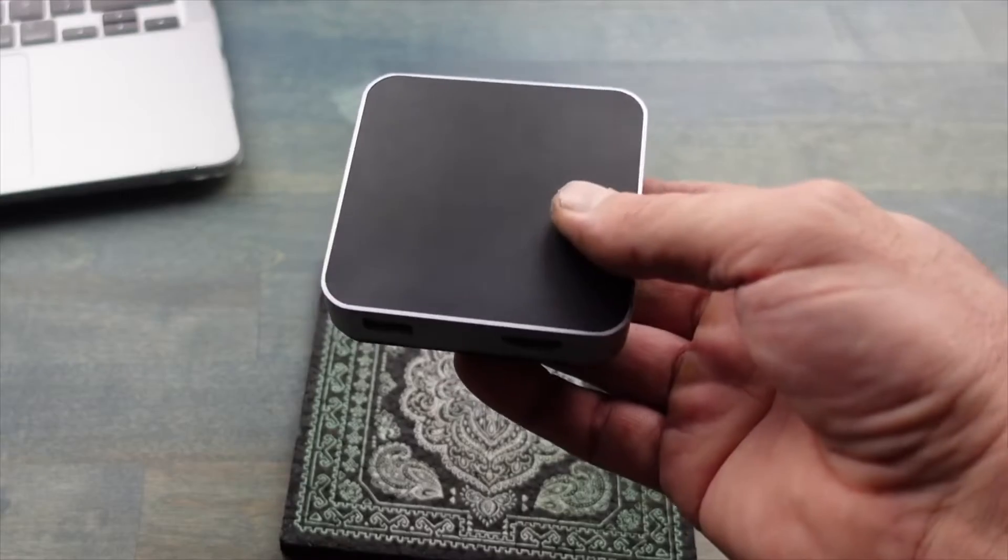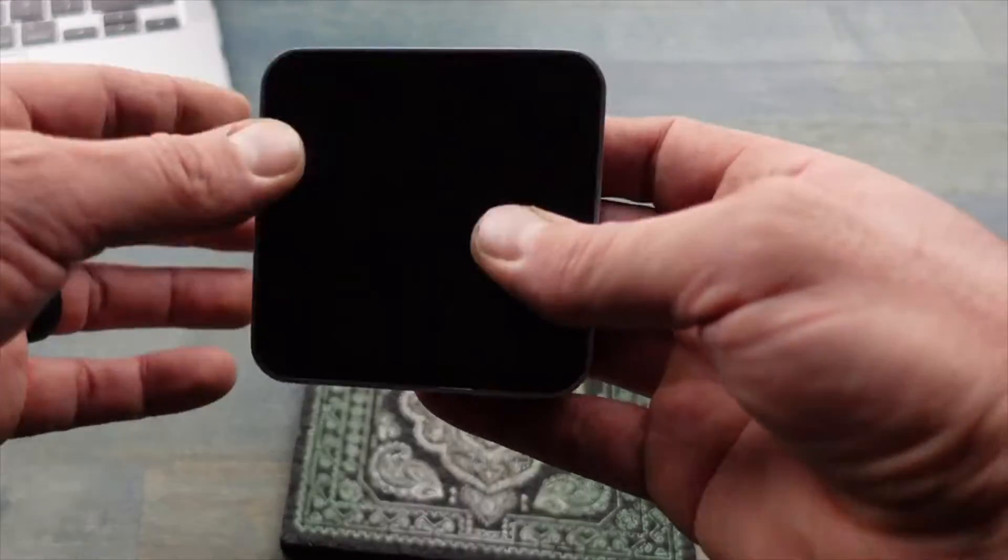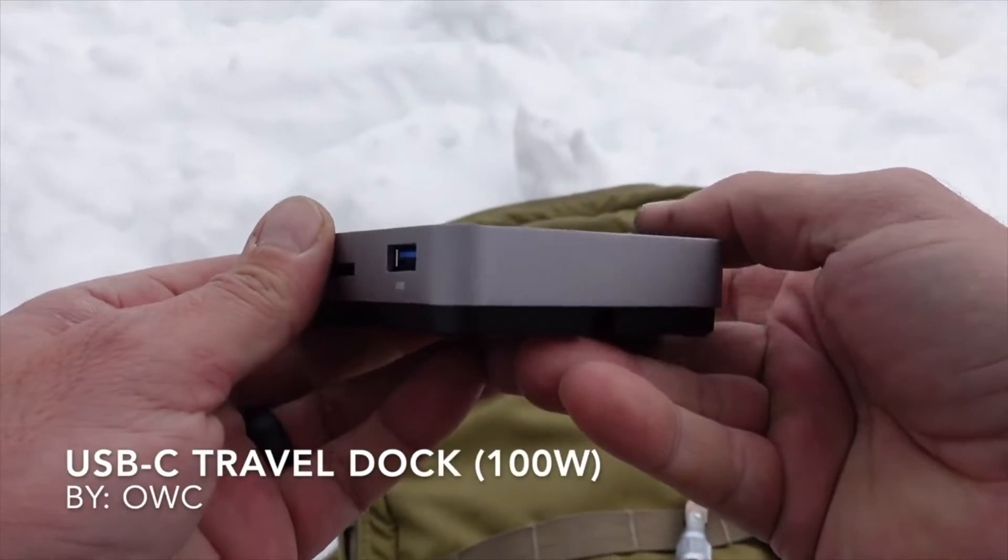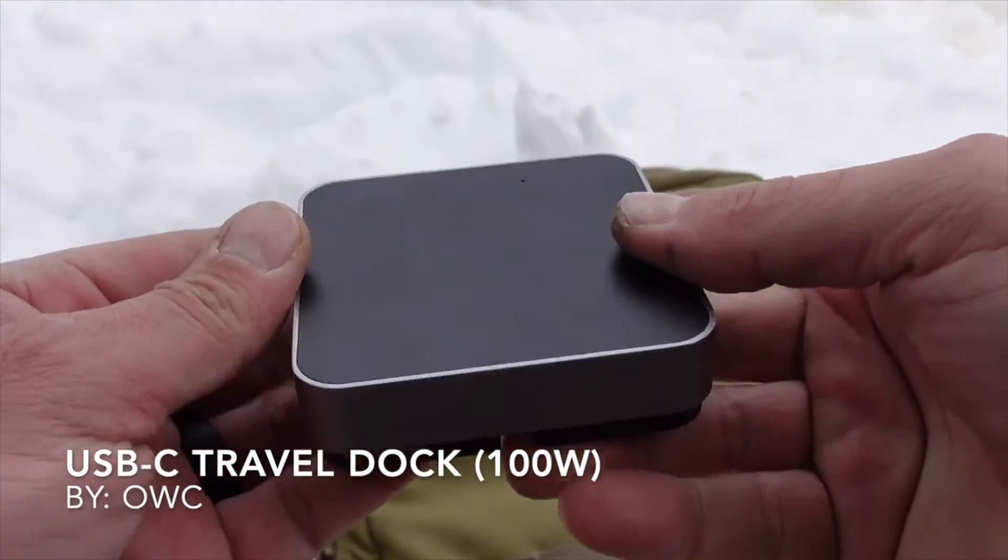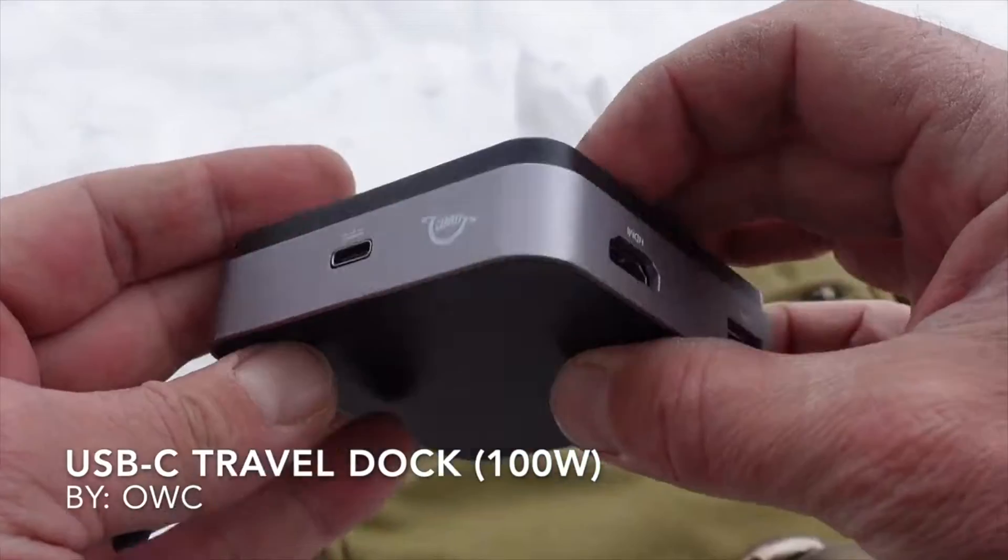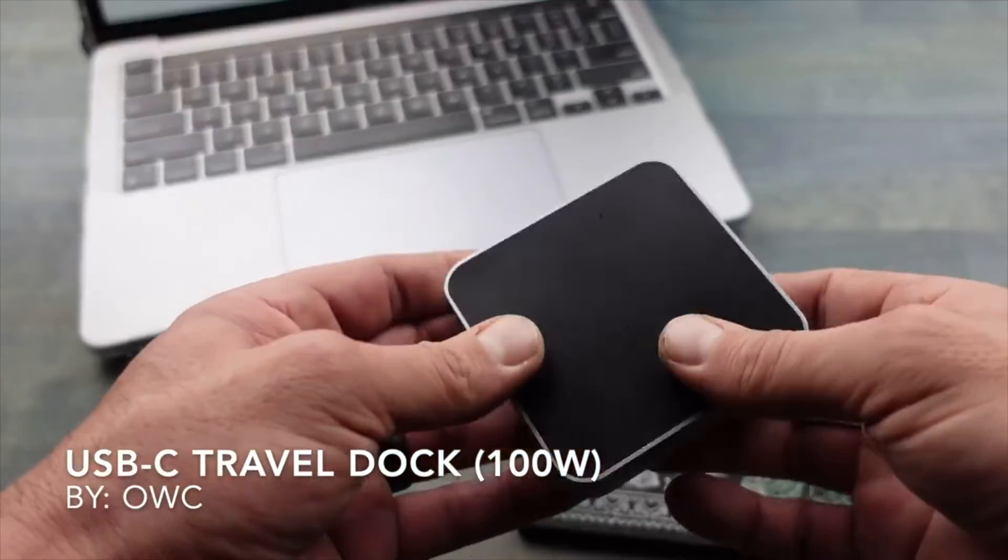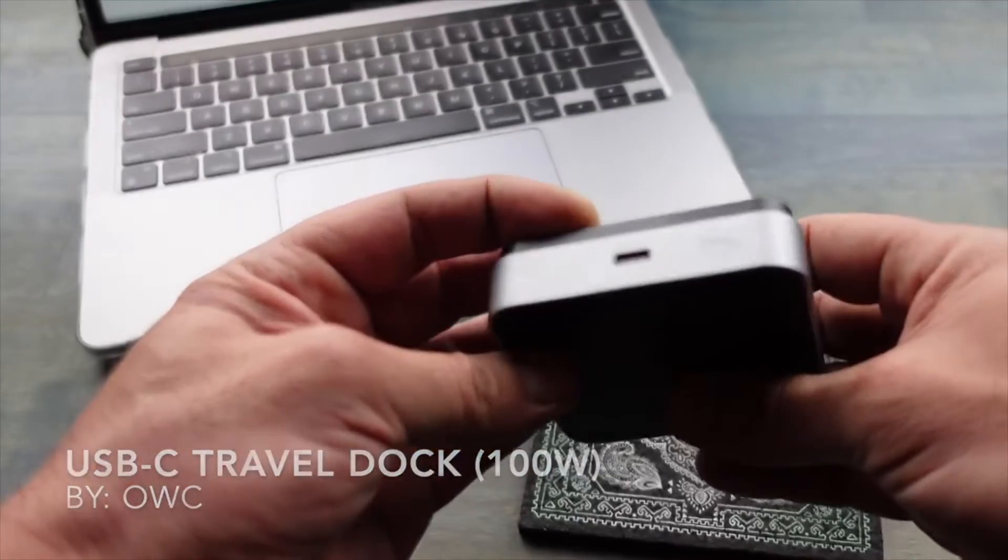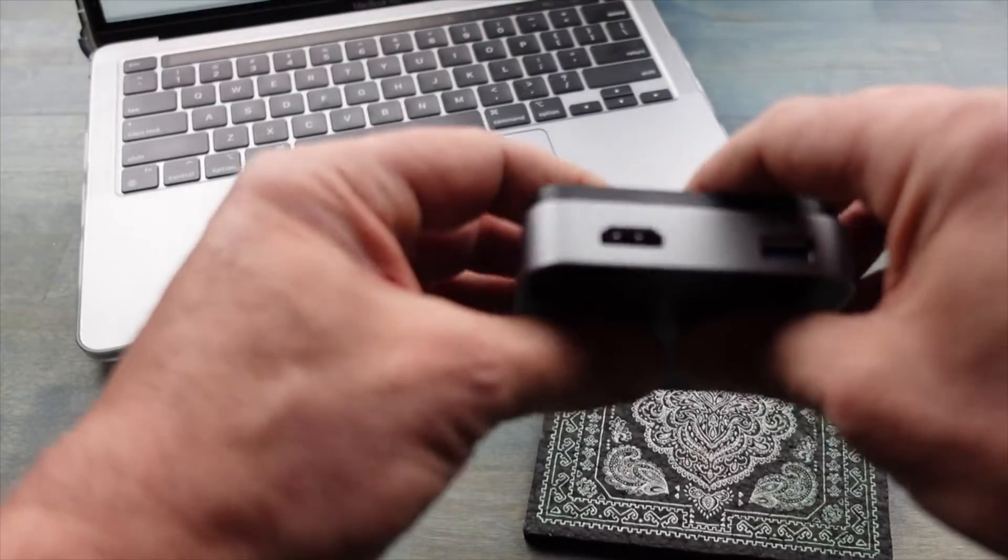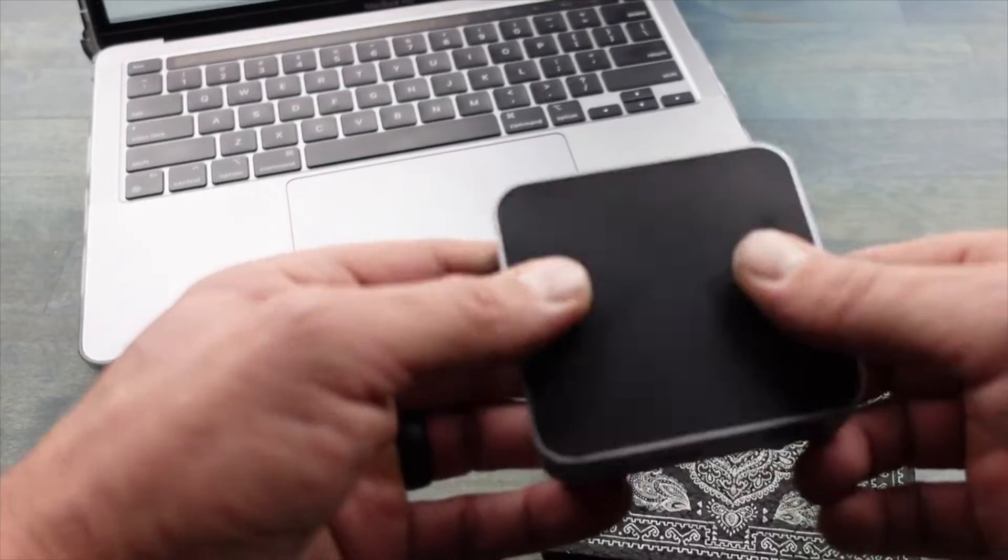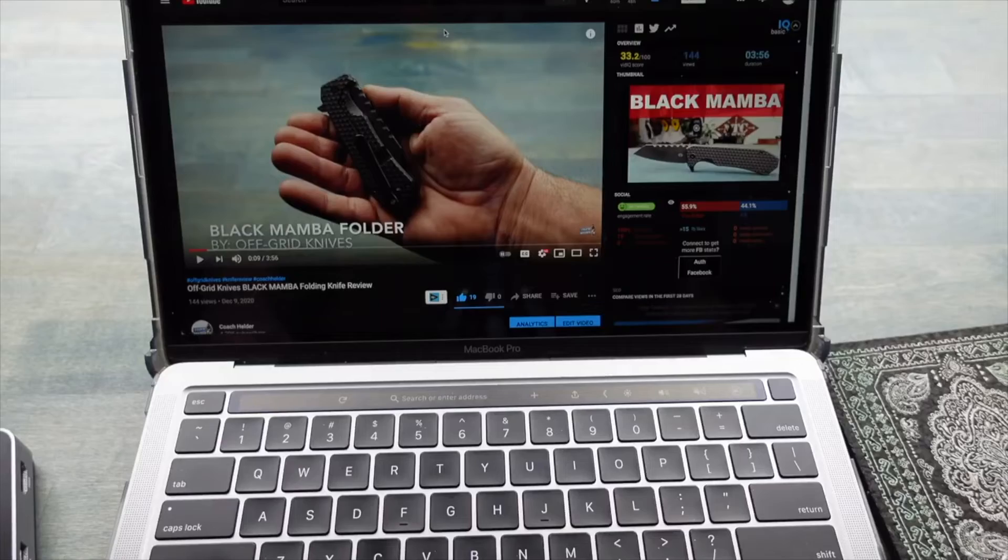In today's review, I'm talking about this new travel dock that I picked up by OWC. I recently picked up a 13-inch MacBook Pro with the new M1 chip.